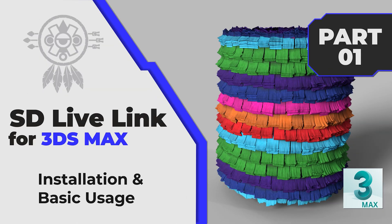Hello guys, Imalo here. Today I'm going to show you how to install and use the Substance Designer Live Link with 3ds Max. This plugin version works with Designer 2019 and newer, so let's get started.